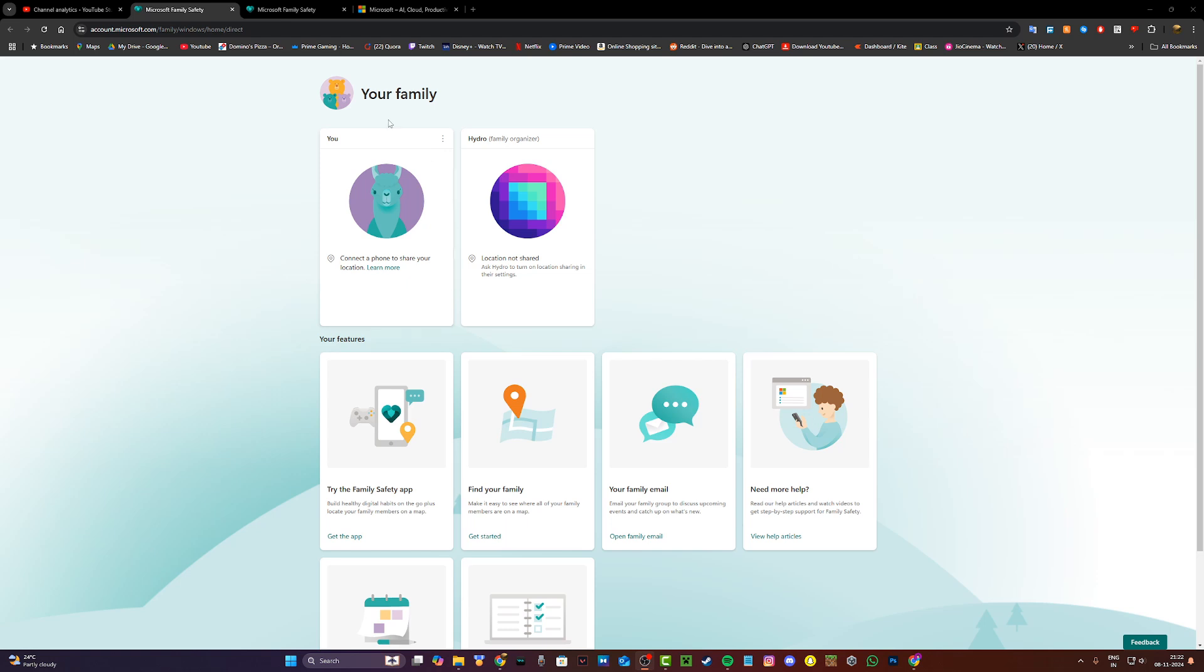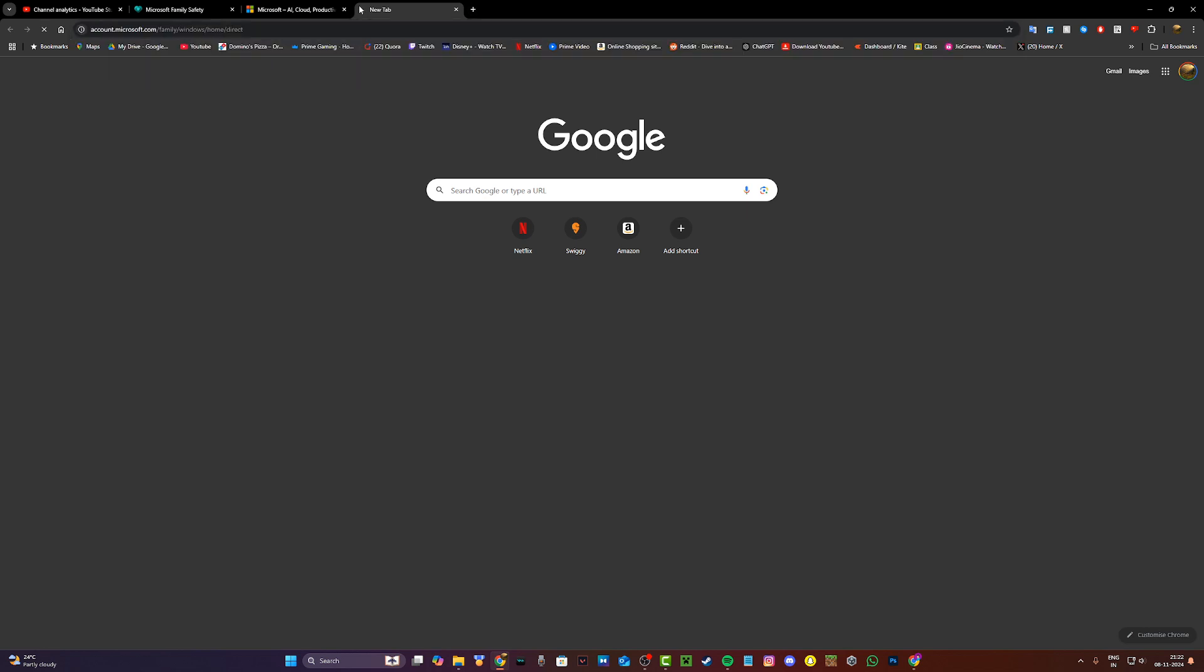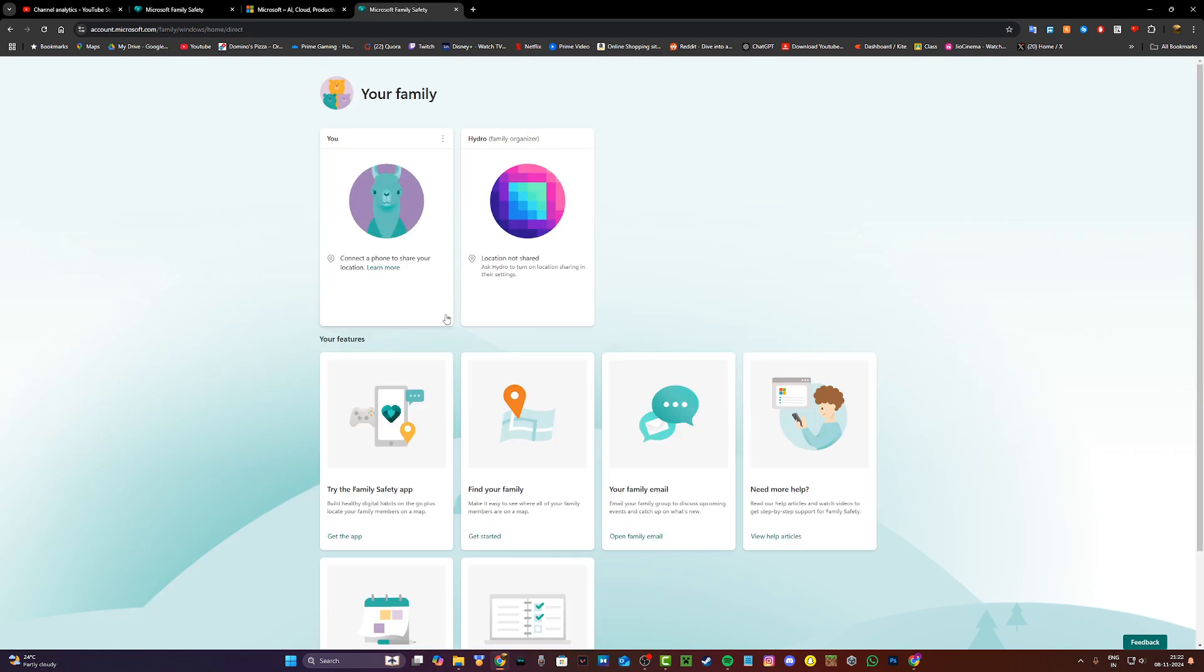Without further ado, let's begin. To get to the family group page, click on the first link in the description down below and it will take you to the Microsoft Family Safety page.